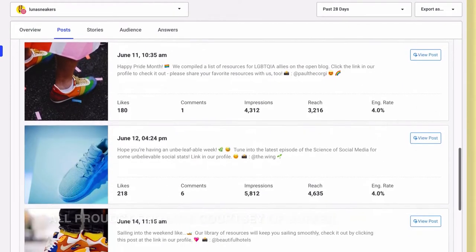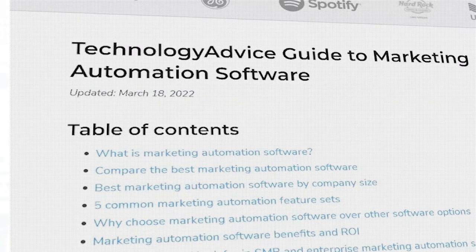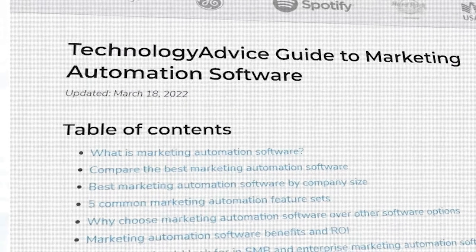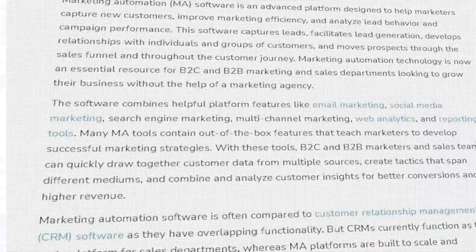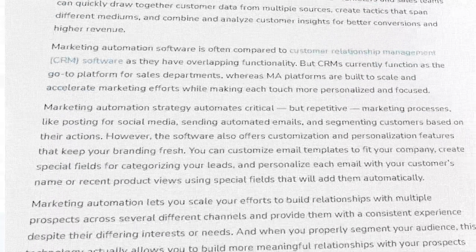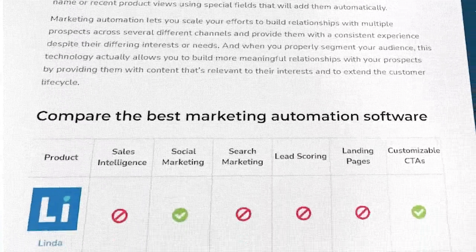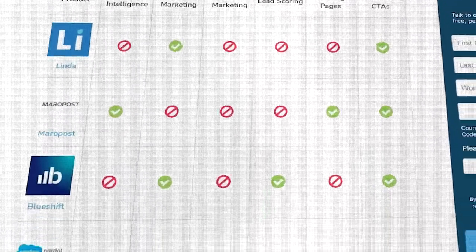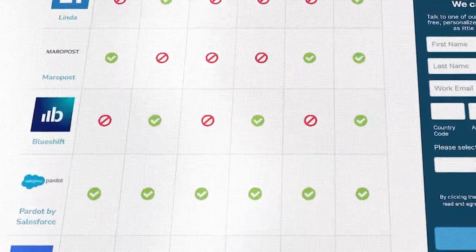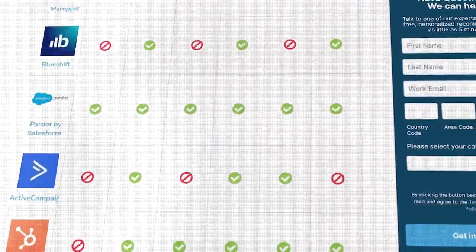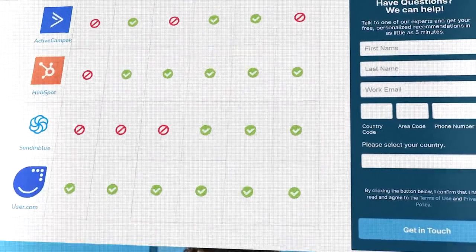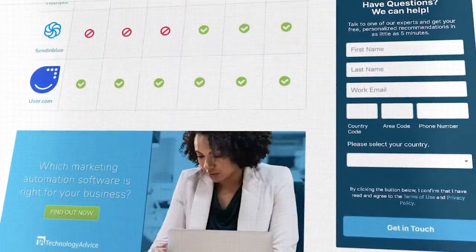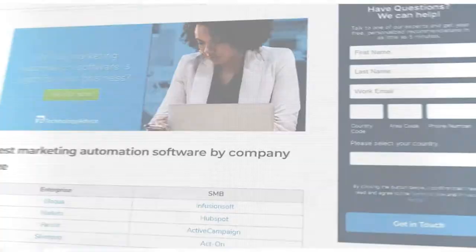If you want to learn more about automating your marketing and social media strategies, you can check out our website for a list of the top marketing automation software options on the market today. Click the annotation on the top right corner of your screen to get started.